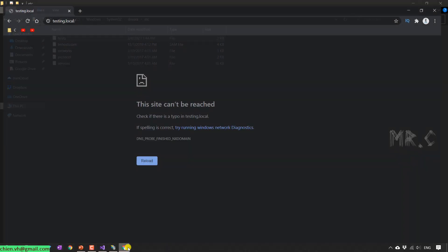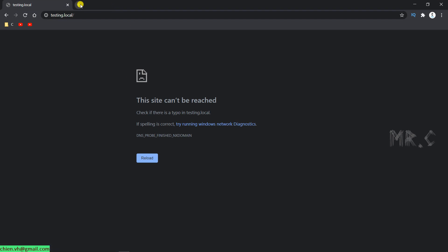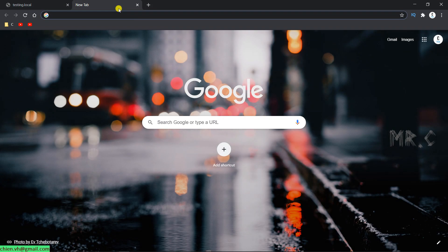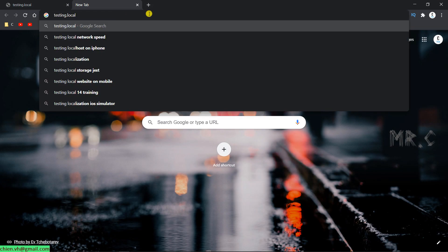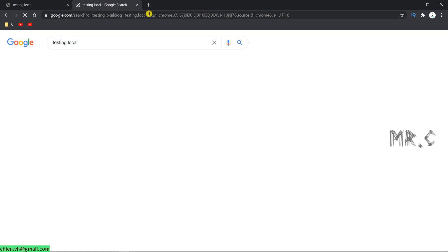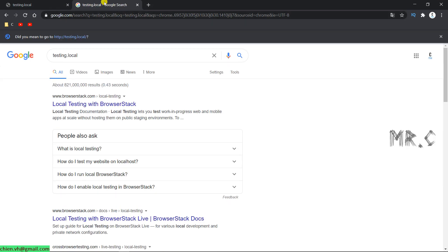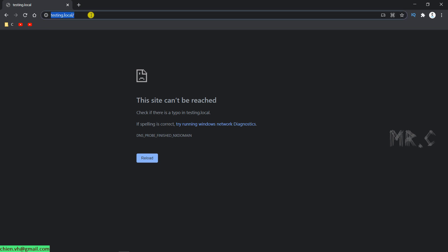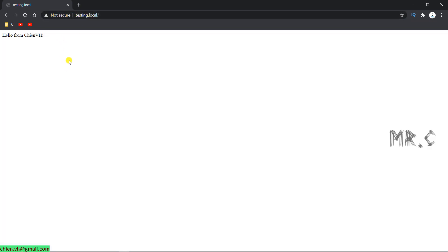So now, instead of typing the local host, we can use the testing.local host to access the website. Open this one. Testing.local. Yeah, so you can see hello from ChienVH message. That means for now, you already set up the internet information services and also the testing website successfully on this PC.